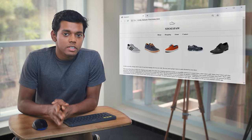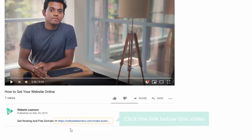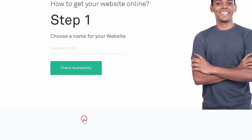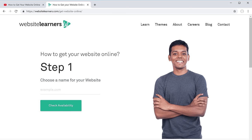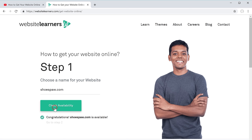To choose your website name, just click the link below this video and it'll take you to this page. Choose any name you want and enter it here. I'm going to enter my website name as shoespa.com and then click check availability. As you can see, this name is available. So once you get the name, you can go to the next step, which is to get your hosting and domain.